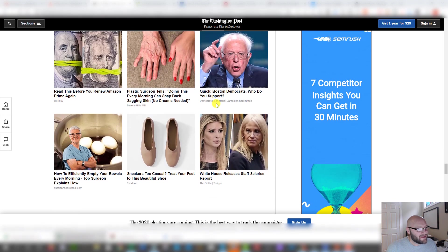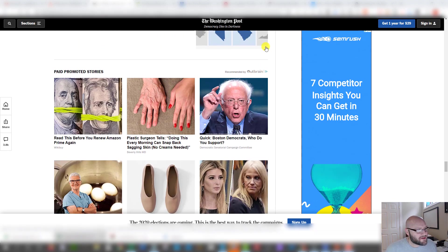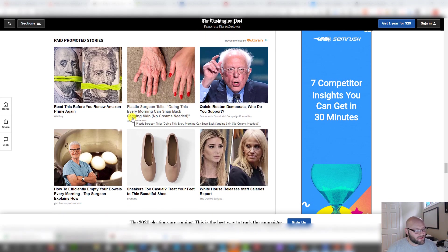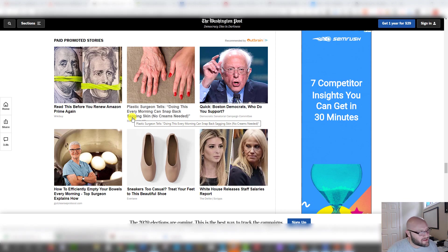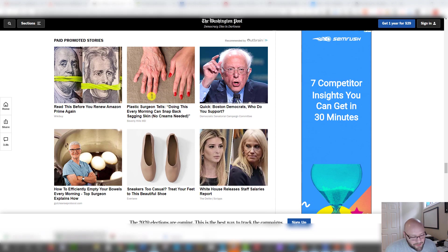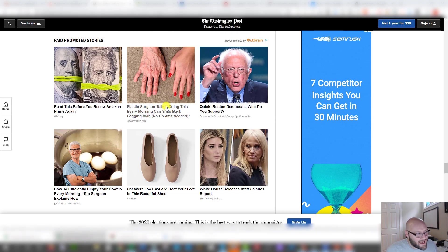Here you can see Outbrain ads. If I were to buy ads at Outbrain, I could set up ads, and most of the time the people buying these ads are using what are called advertorials. They're piggybacking or borrowing the credibility of the Washington Post, because people who generally read the Washington Post probably don't even know they're being advertised to when they see these at the bottom of posts. A lot of these ads are very well disguised as native content.